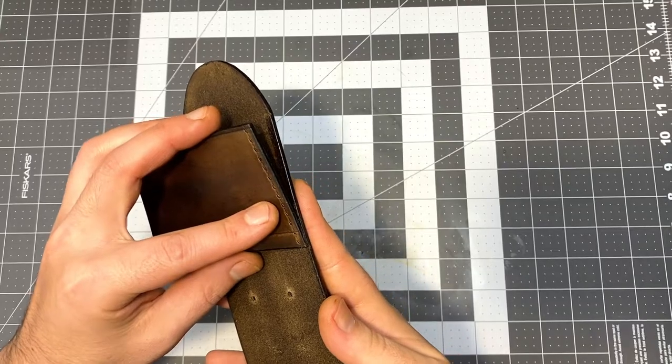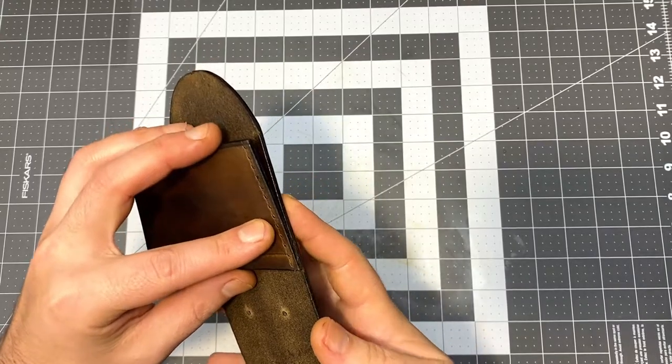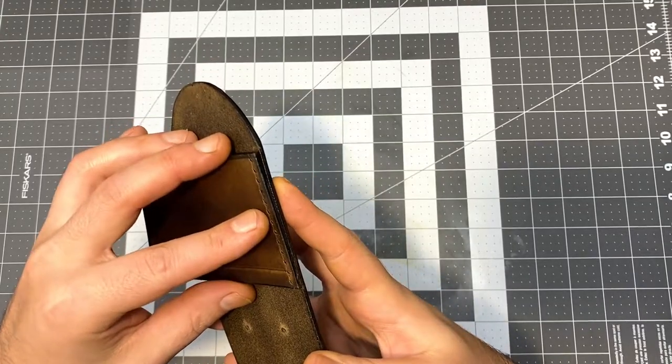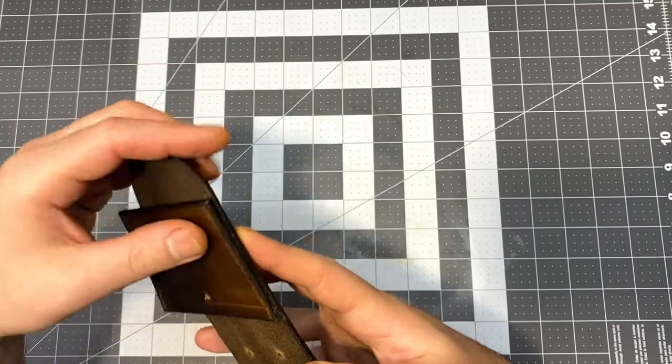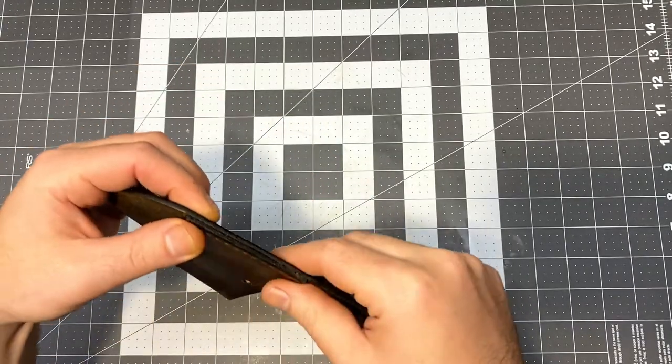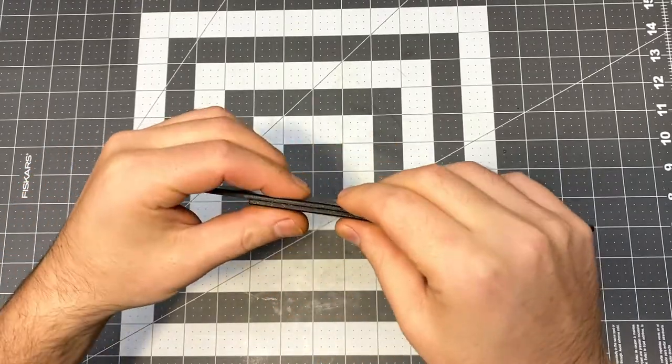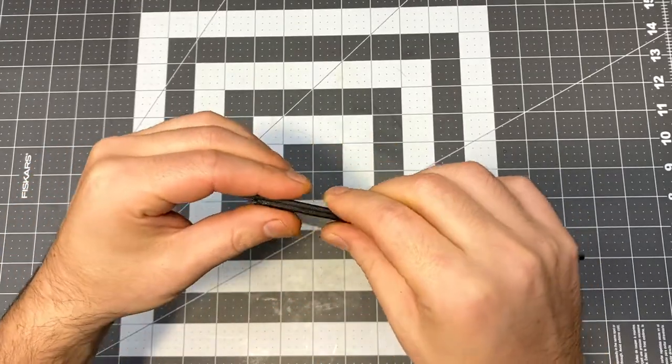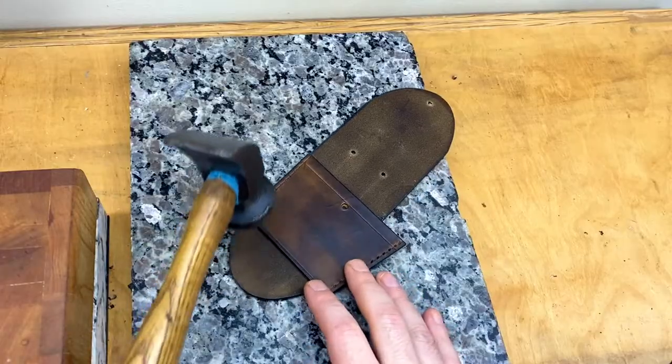I can just line them up, apply that pressure, and then those pieces are going to be adhered pretty strongly.